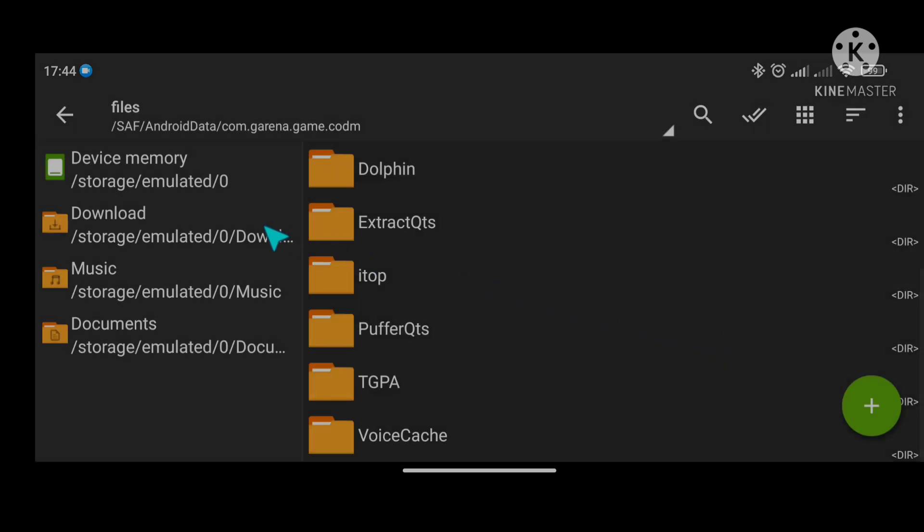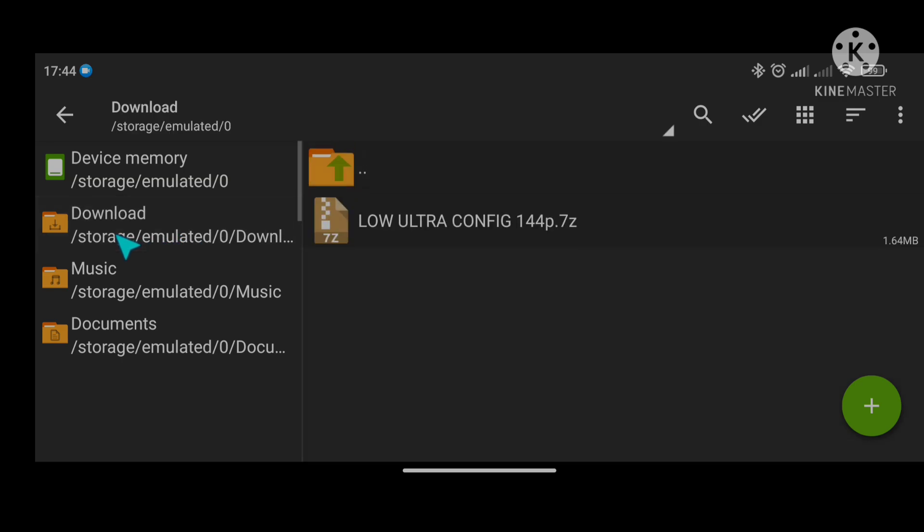Done to delete. Apply new config files, go to download, at hanapin ang bagong config files. I-click ang config at extract ito.